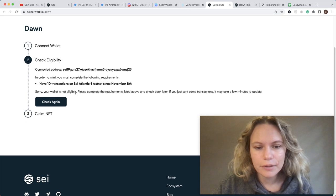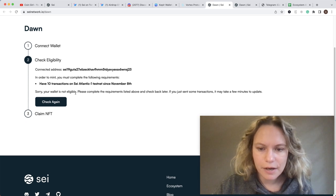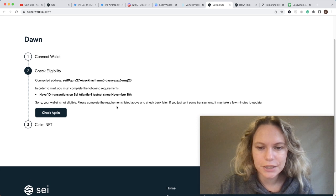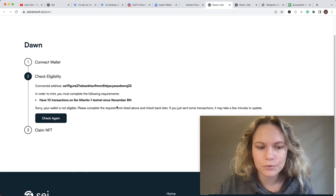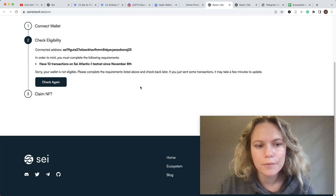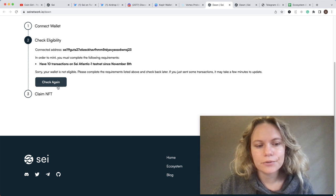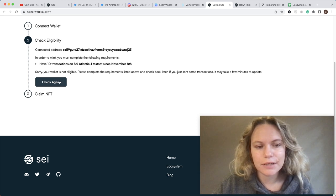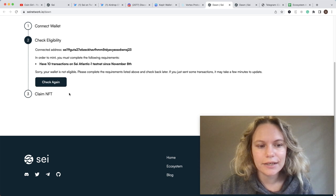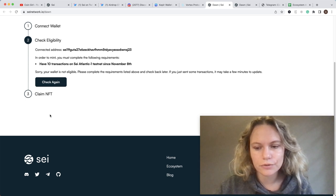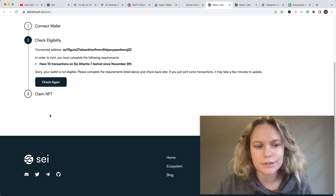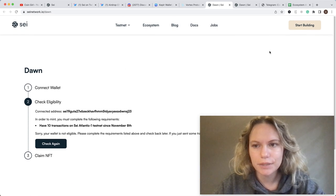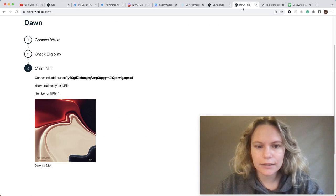It says your wallet is not eligible - complete the requirements. If your transactions are done just now, please wait a few minutes more, then click Check Again. Your NFT is going to be minted, it will approve the transactions, and you will see the NFT mint. That's how it looks, and that's the end of the task.